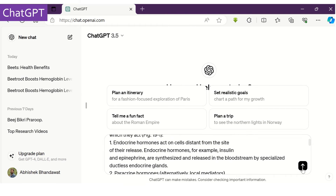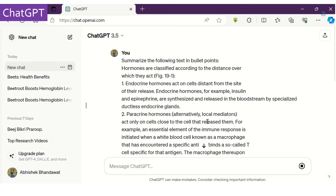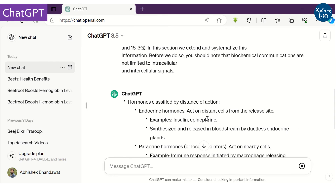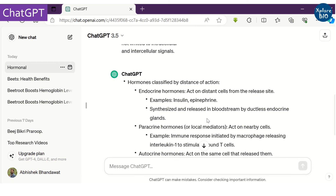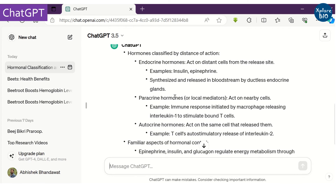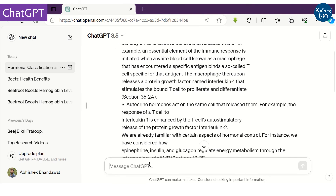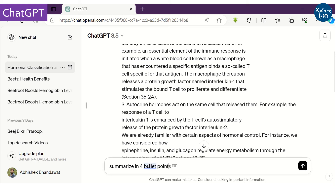You can always use ChatGPT to get a summary of any text you want. You can further ask to limit the summary length as needed. The major advantage of using ChatGPT is that even with the free version you can summarize as much text as you want, and you can customize the prompt to get customized summaries.